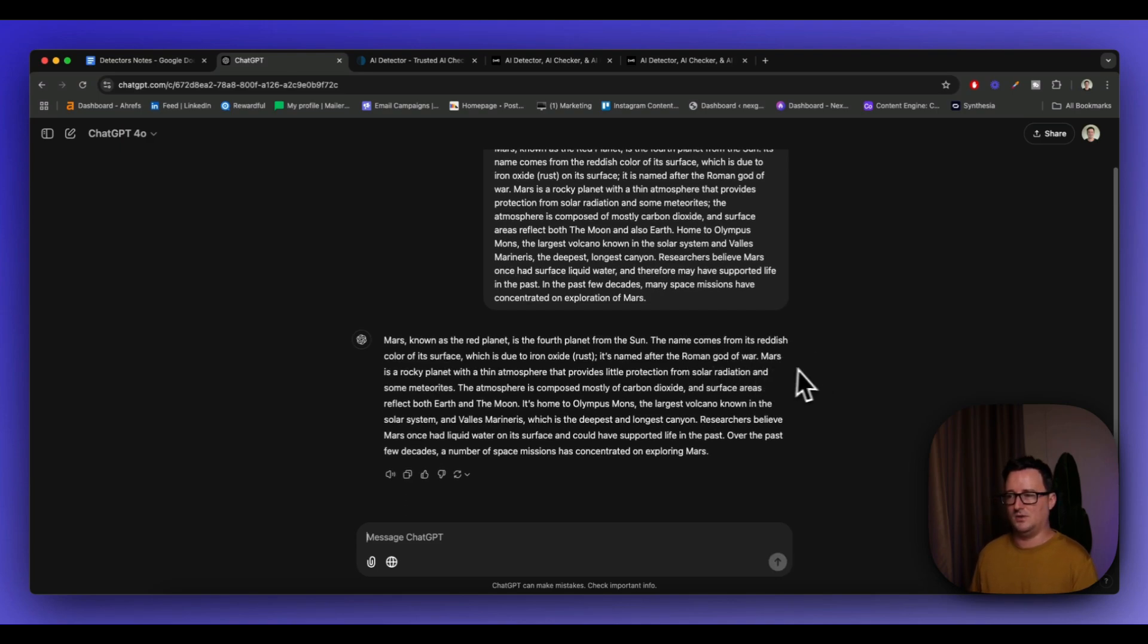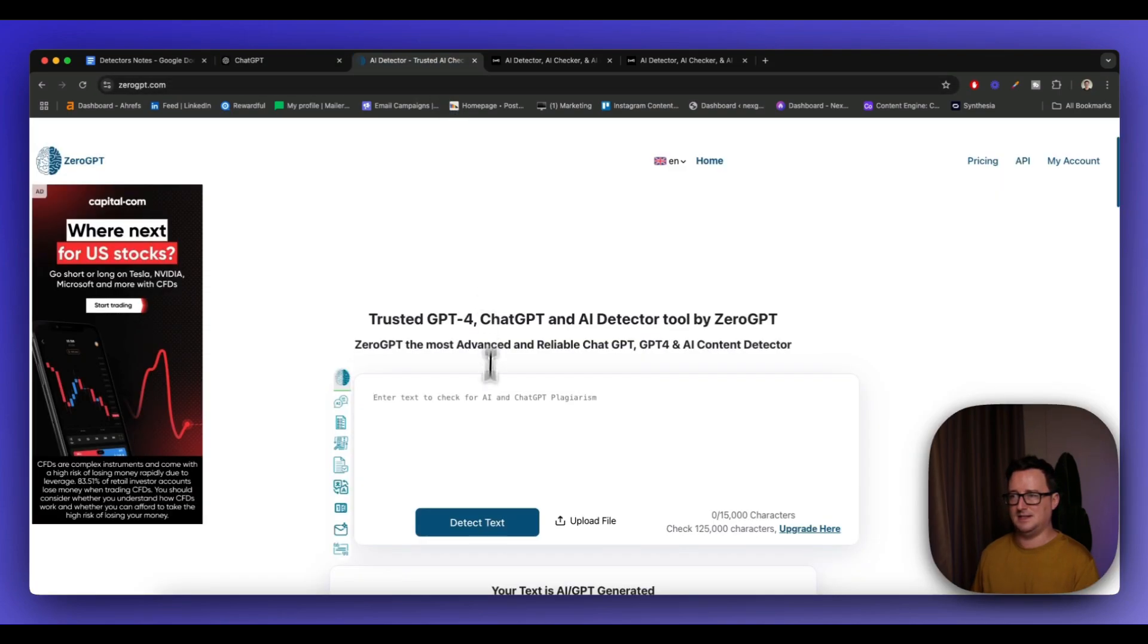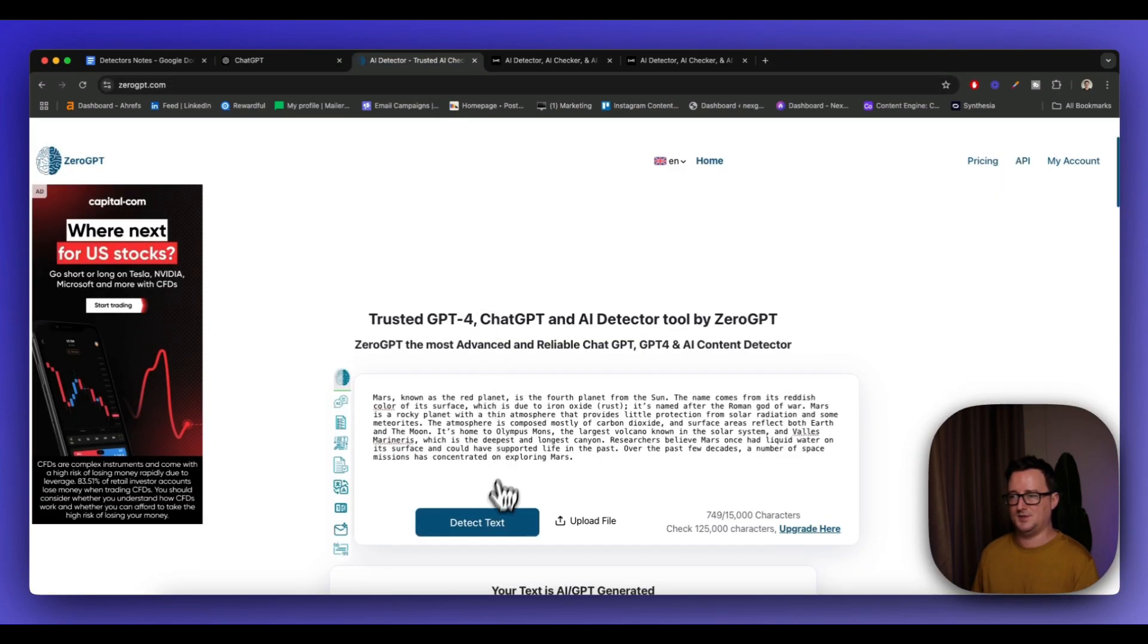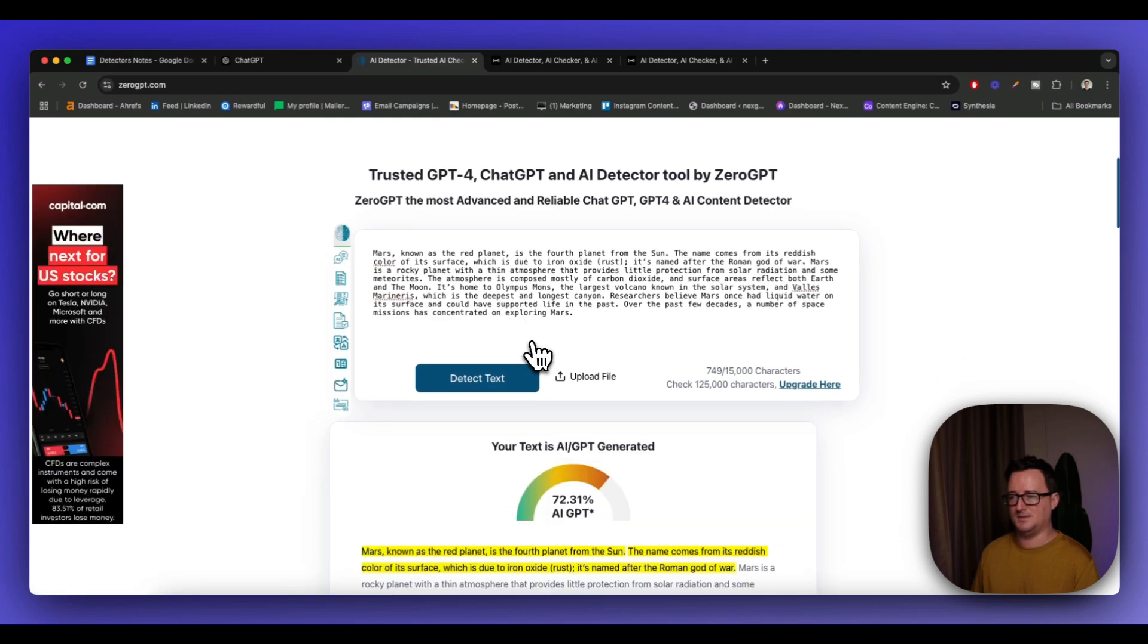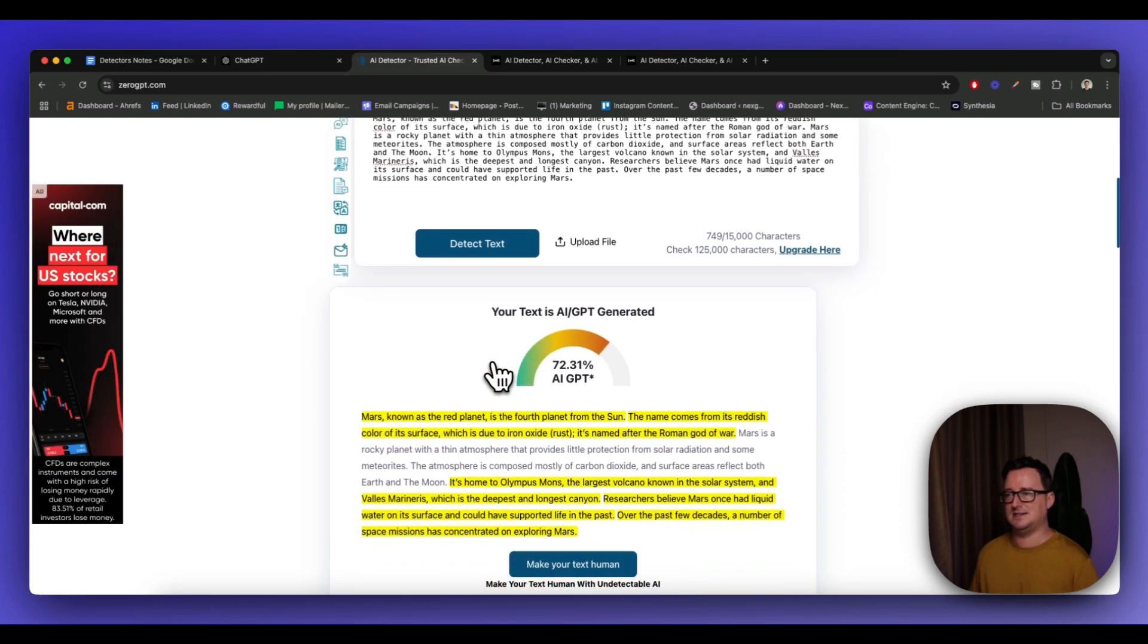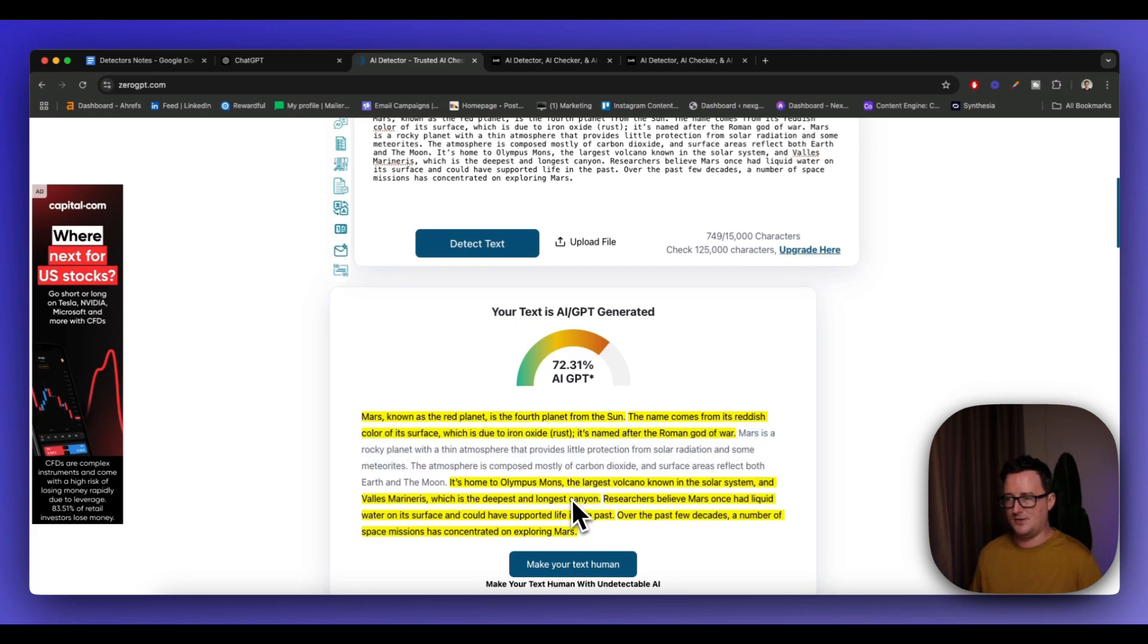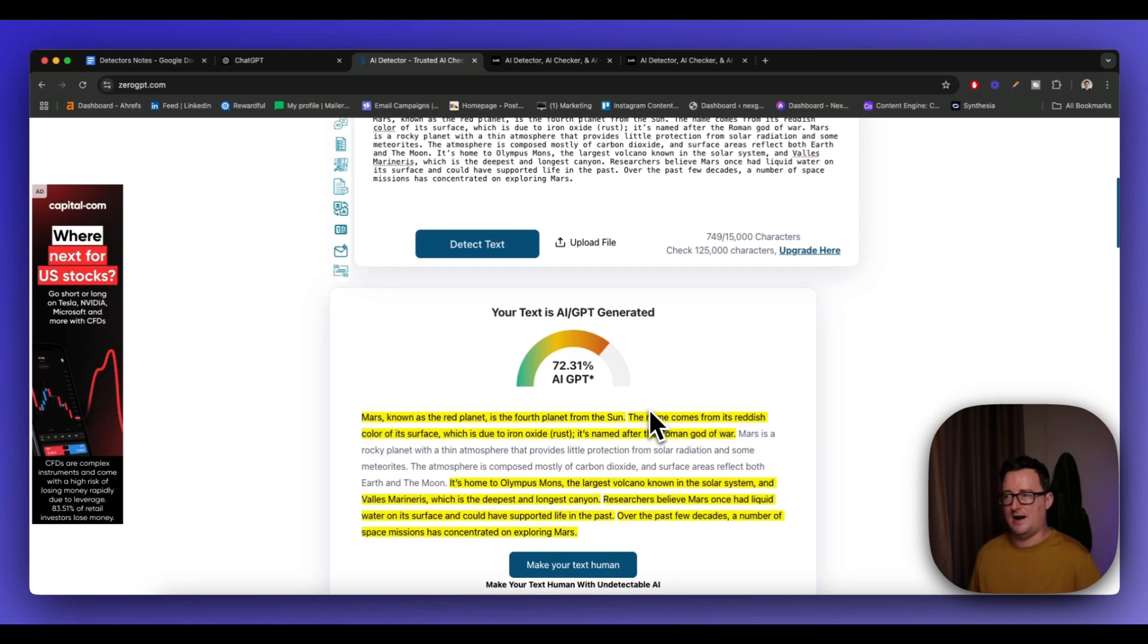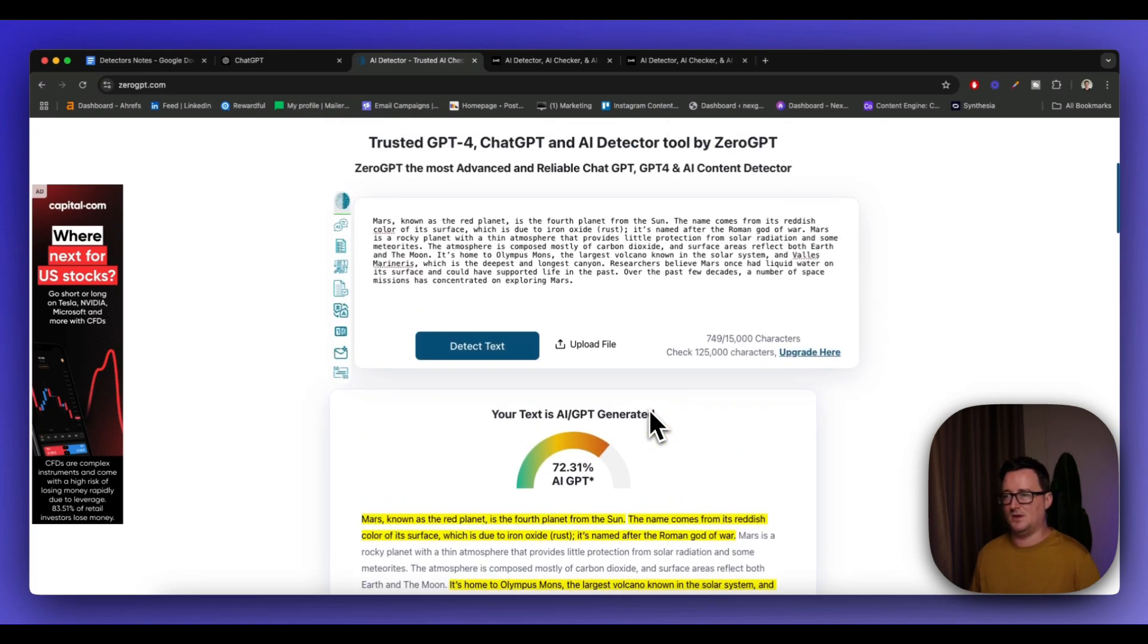So bonus points, spot where the errors are, yeah? Let's go ahead and paste this into ZeroGPT just to see what it comes up with. 72% AI, right?